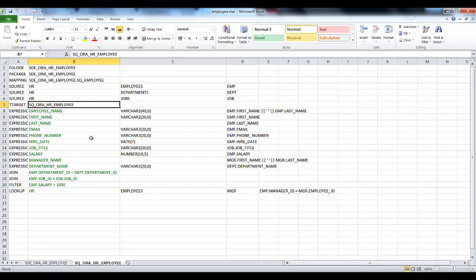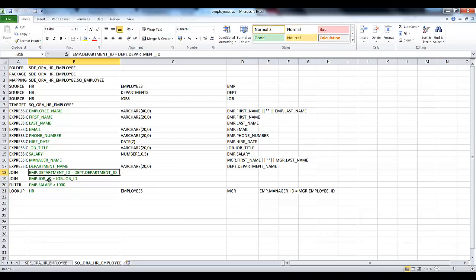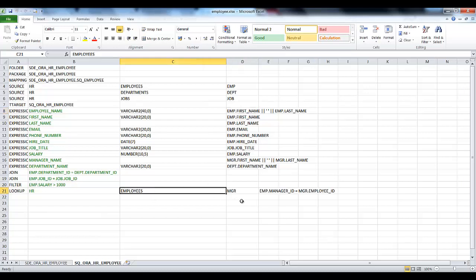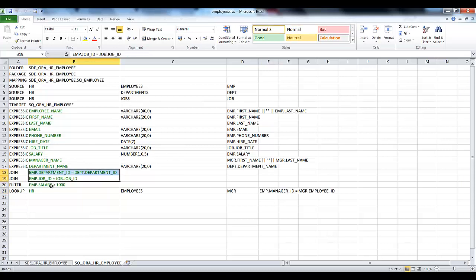This tab has three sources, a temporary target (SQ_HR_employee), expressions, lookups, joins, and a filter. The join condition is used to join the Department and Employee and Job tables. The sources here are Employees, Departments, and Job. The employee name is a concatenation of first name and last name. Manager is also a concatenation of first name and last name, retrieved by applying a lookup on the Employees table with a lookup condition.